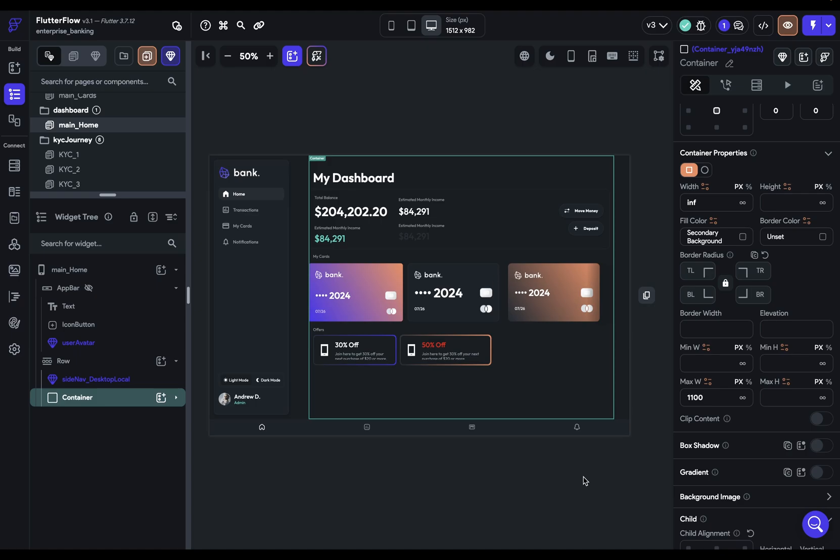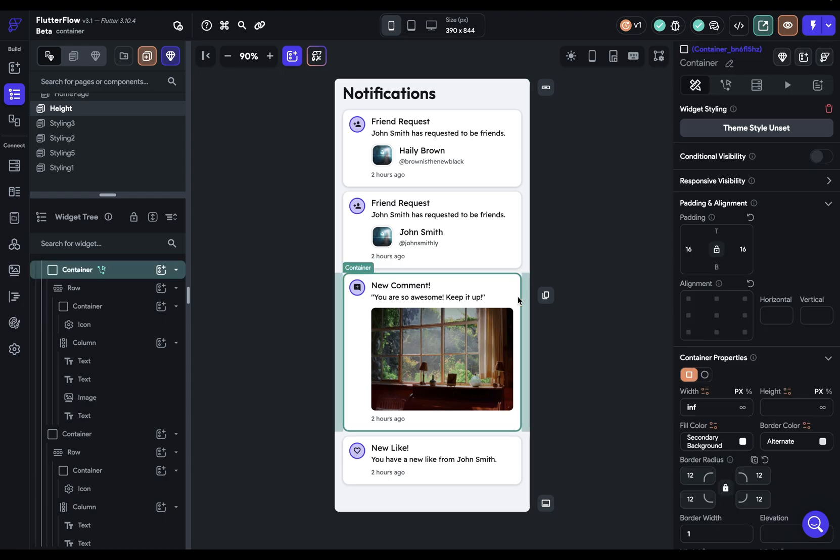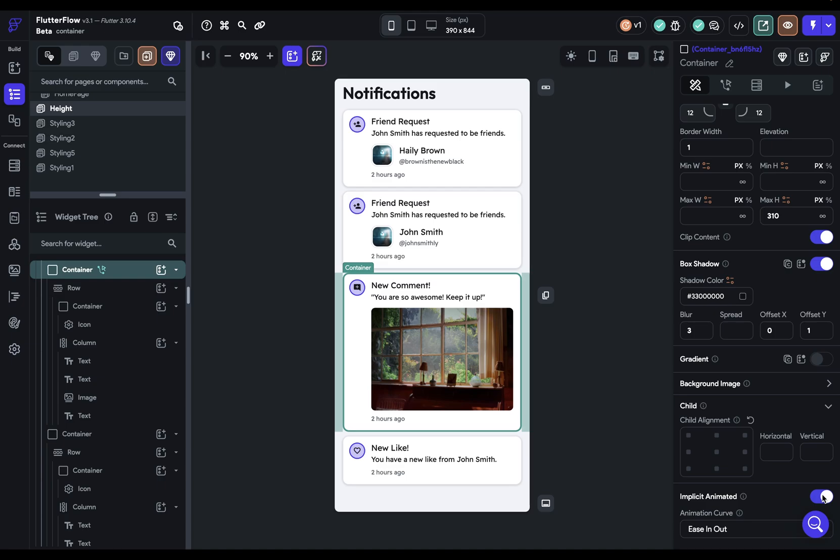We're back in this notifications example, and if you select this container and scroll all the way to the bottom, we've got this property for implicit animation. And what this is going to do is it will automatically add animations to your container whenever any of the properties change.